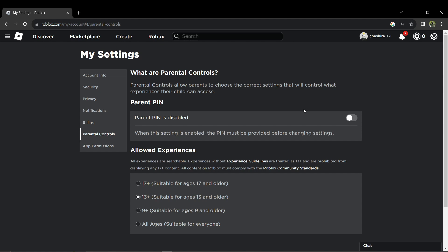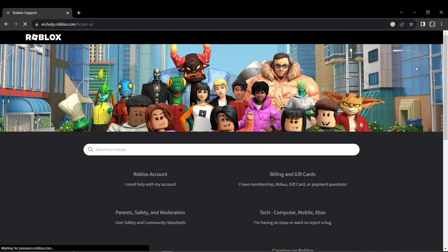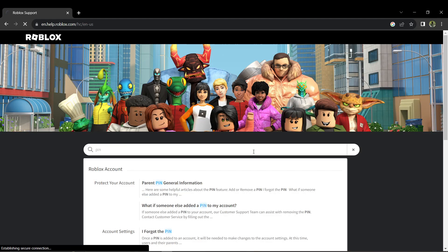Then select help. In the search or article section, type PIN and hit enter. Among the search results, select I forgot the PIN.